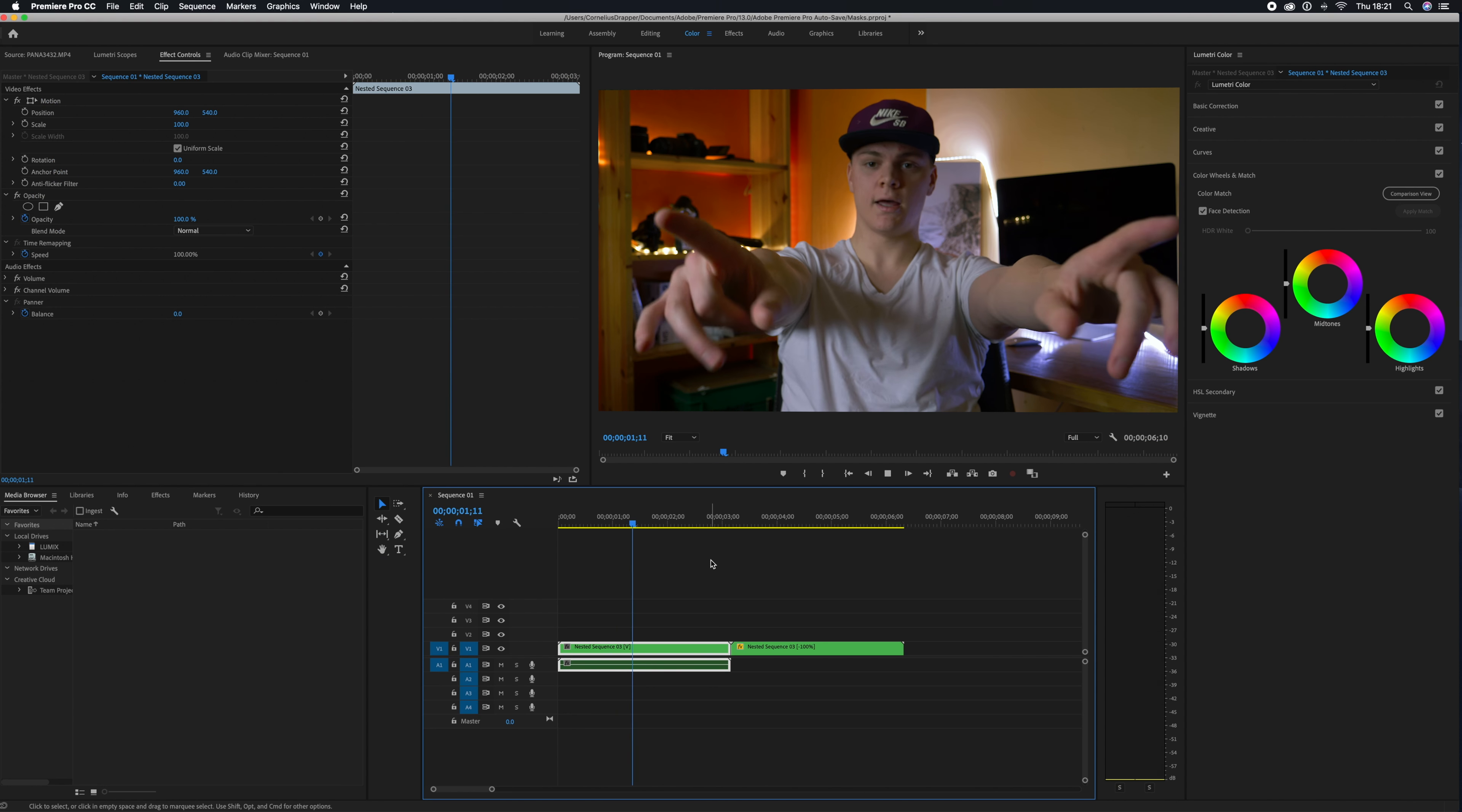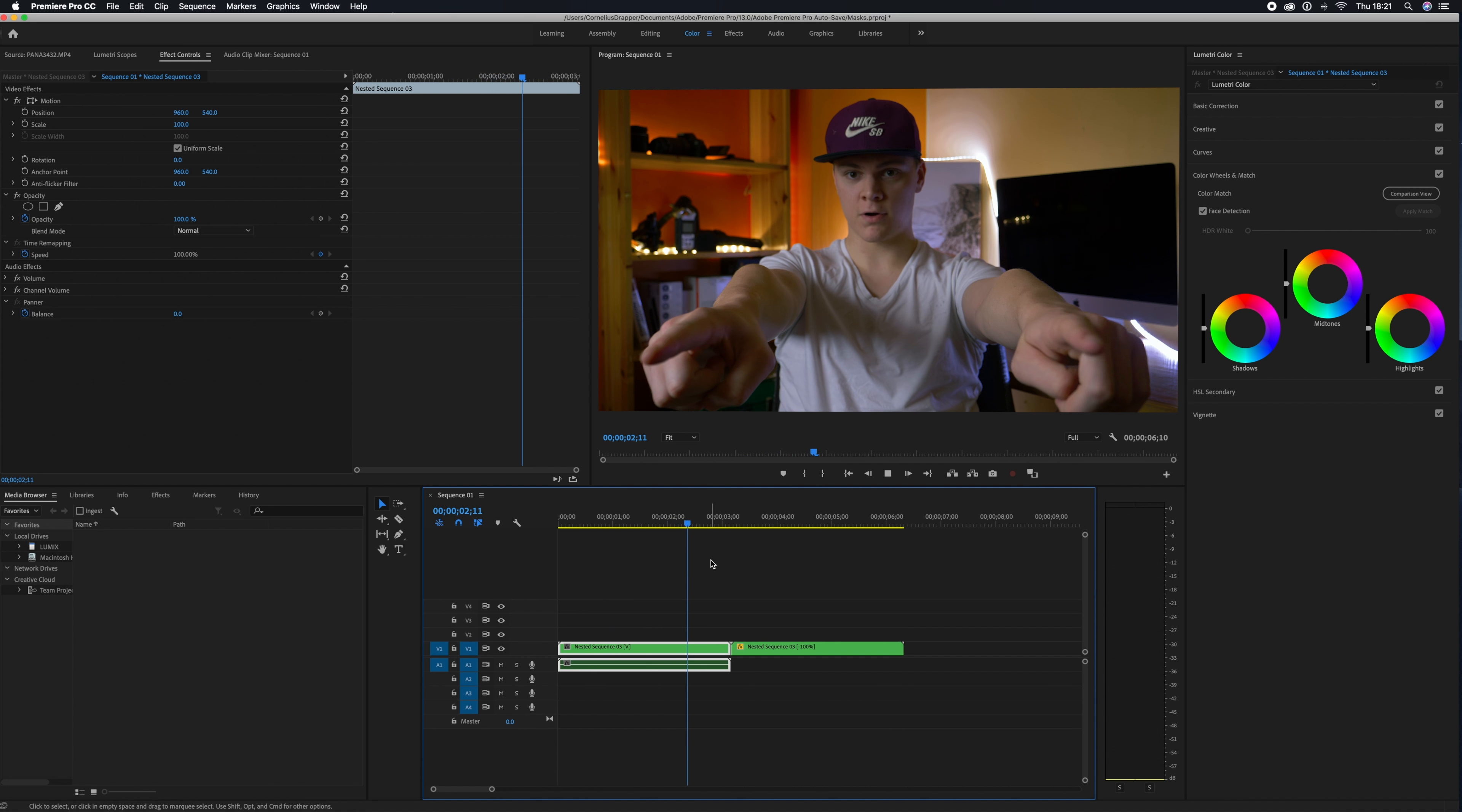Guys, guess what day it is? It's Movie Magic Monday, and today we're going to be talking about the easiest way to get into special effects right here in Premiere Pro, and that is masking.